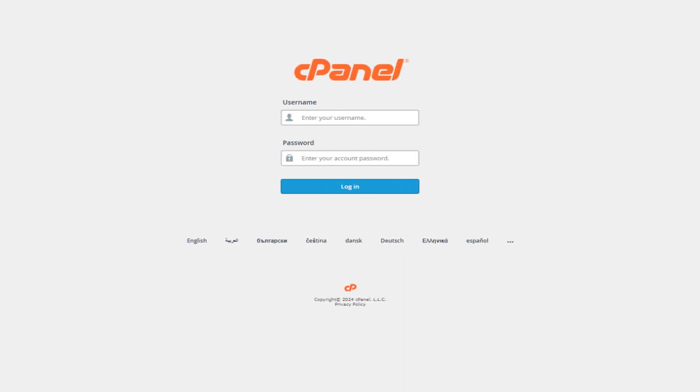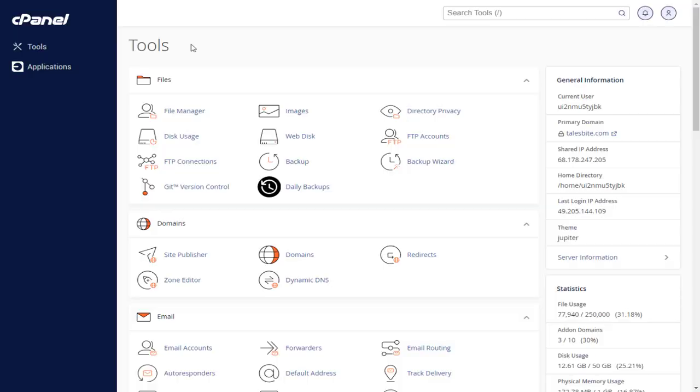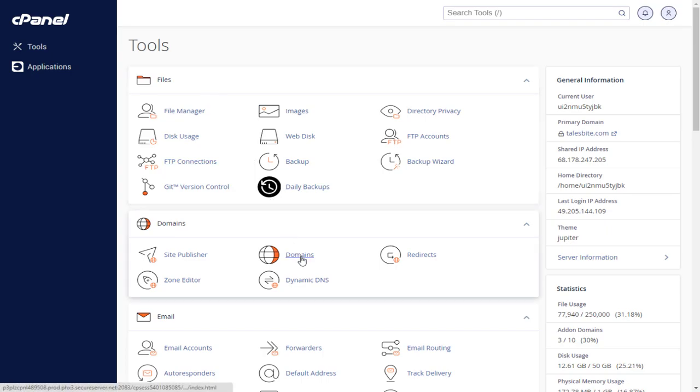First, we must log into cPanel with cPanel login username and password. This is the cPanel user-friendly dashboard. We need to click the Domains option to enter the domain section.